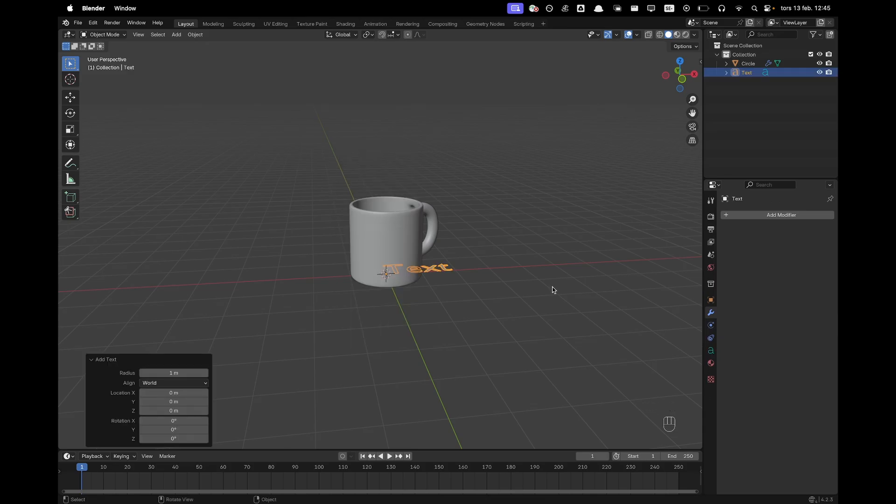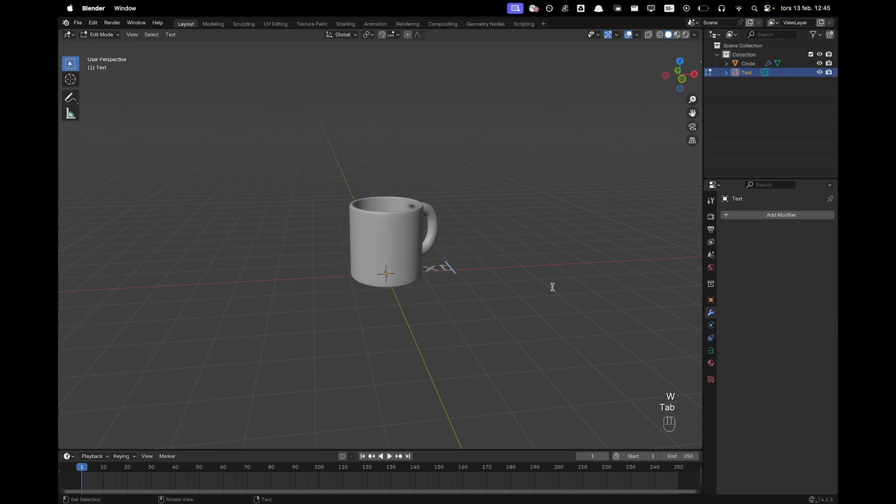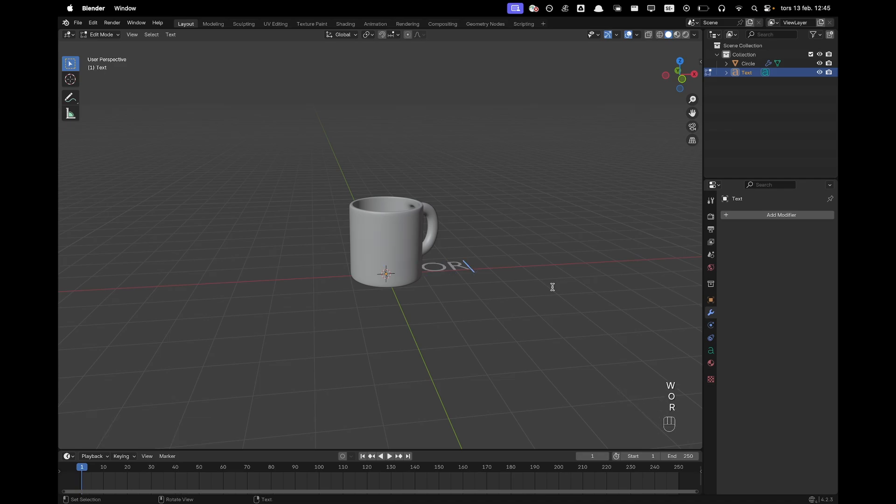I'm doing Michael Scott's mug which says World's Best Boss. So I'll press Tab to go into edit mode and then I'll type World's Best Boss.